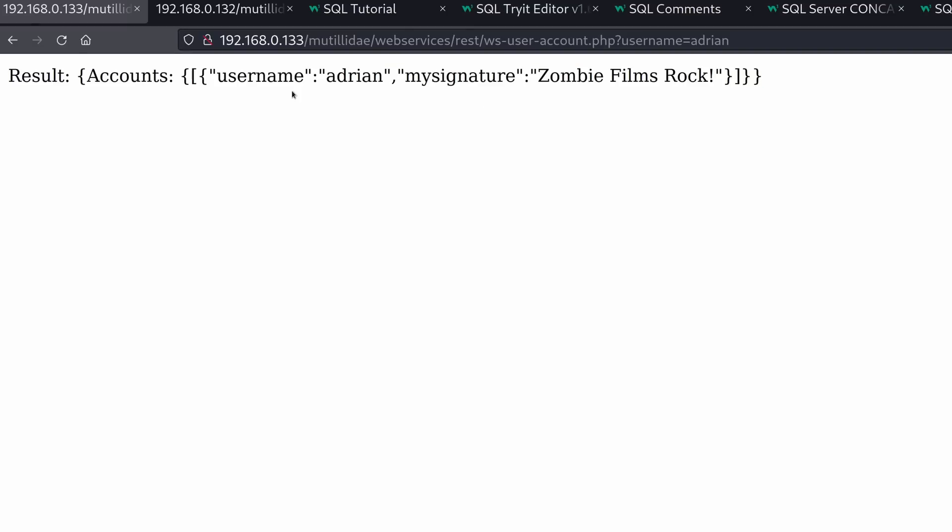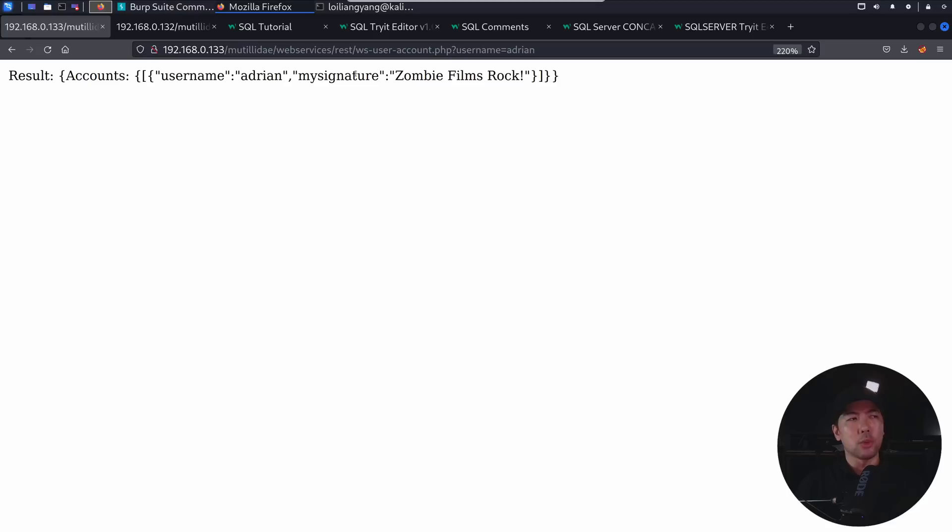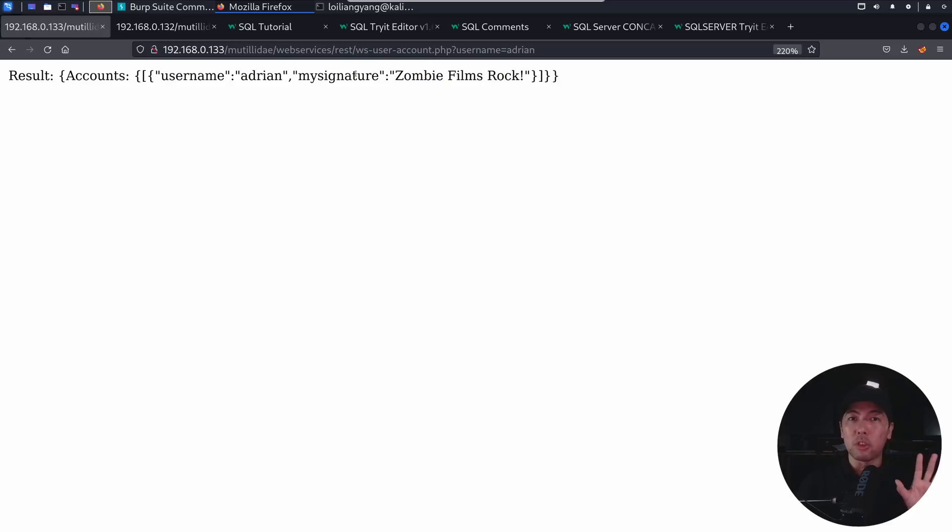And from here, you can see the following. So there's a result, accounts, username, signature information. So this displays certain information from us, and we know that backend, there could be a database running, and we are trying to pull out our information from it.